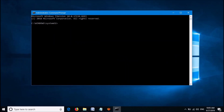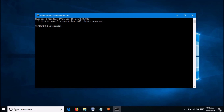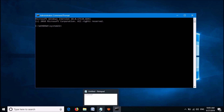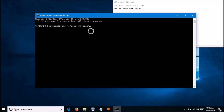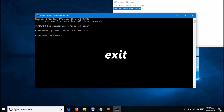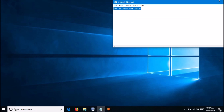Then the command prompt window will open. Now in this window, please enter the command as you can see on the screen. You can find this command from the description of this video below. After entering this command, hit the enter key on the keyboard. Now close this window by typing exit and hitting the enter key.